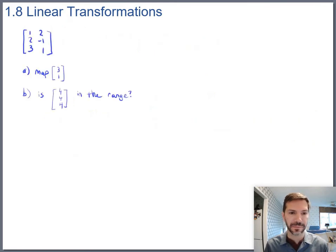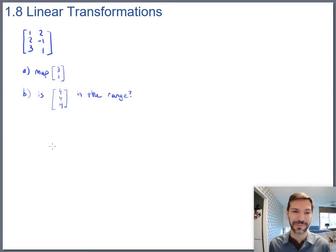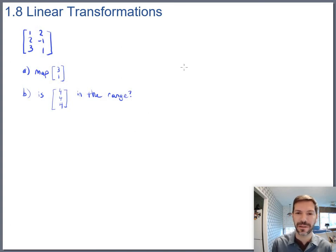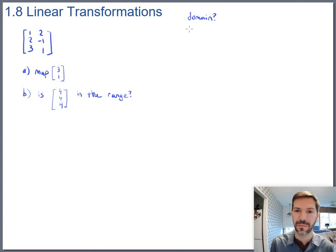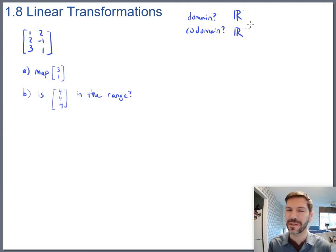Let's look at another example with a different transformation. Before we compute, it's worth identifying the domain and the codomain — both will be entire spaces, so R-something and R-something else. Take a moment to figure that out yourself before continuing.